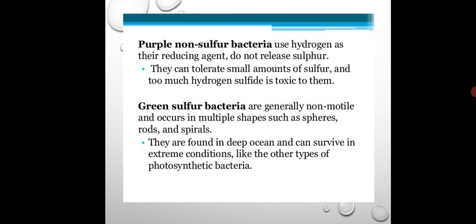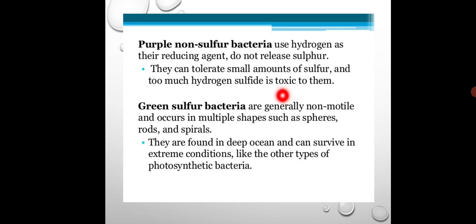Purple non-sulfur bacteria include examples such as Rhodobacter sphaeroides and Rhodopseudomonas viridis. They use hydrogen as their reducing agent and do not release sulfur. They can tolerate small amounts of sulfur, but too much hydrogen sulfide is toxic to them.